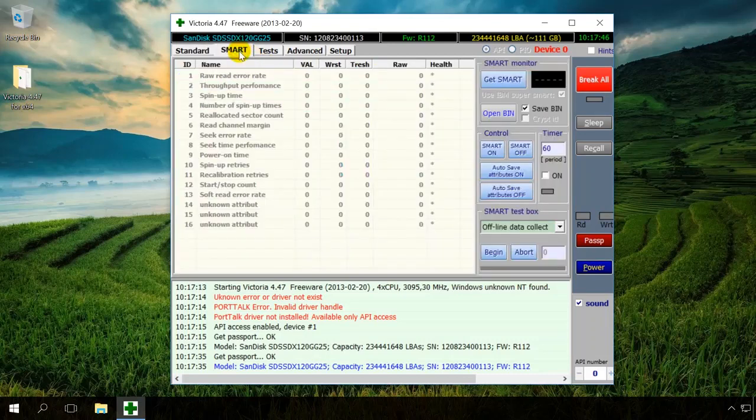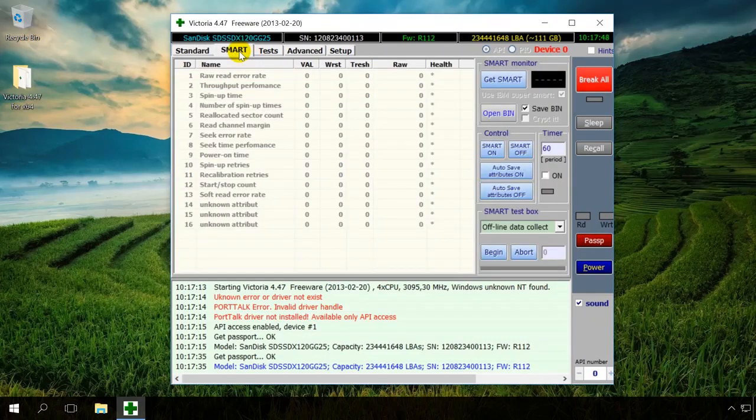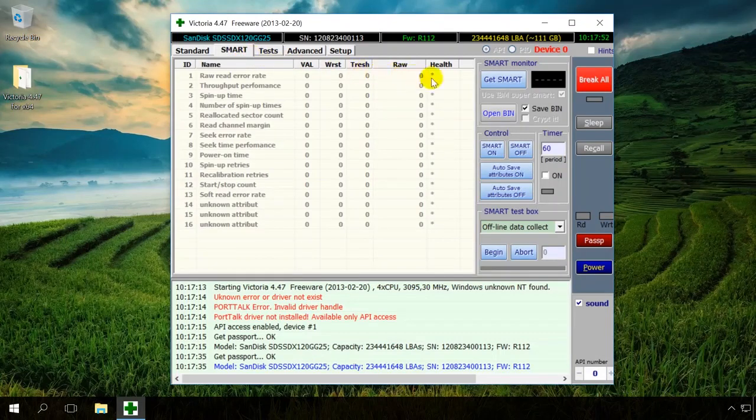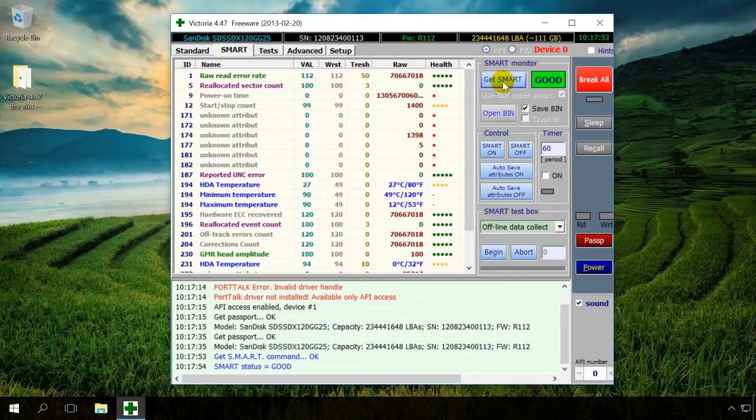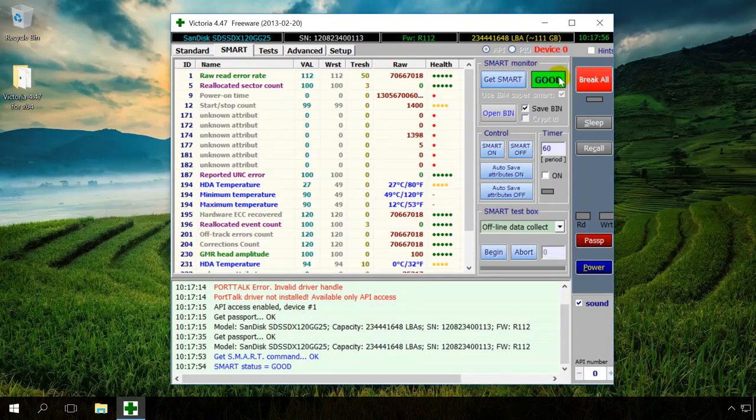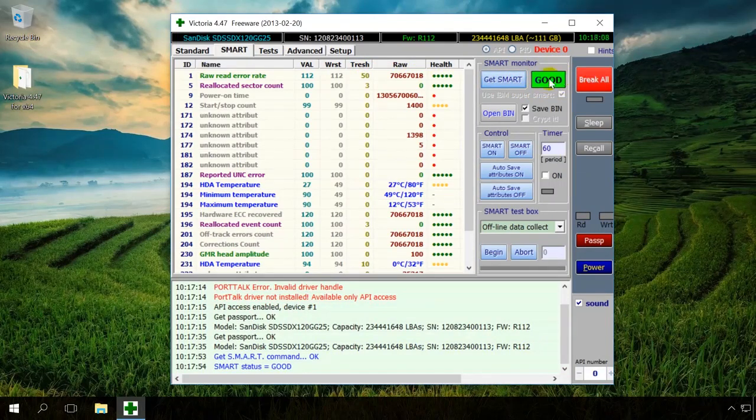The Smart tab shows the drive status, namely its current Smart values. To see it, click on Get Smart and Victoria will show in the right window the current drive status. Please note that Smart is not supported for USB drives.